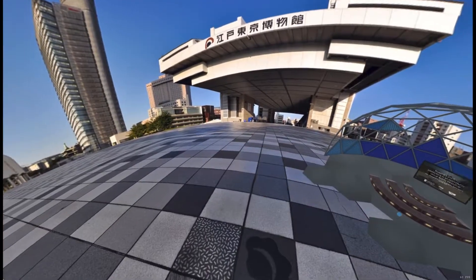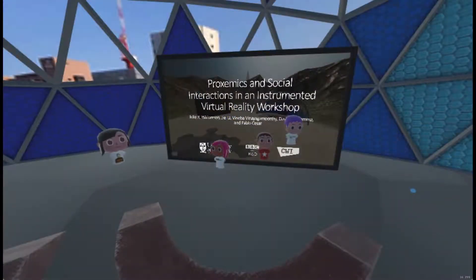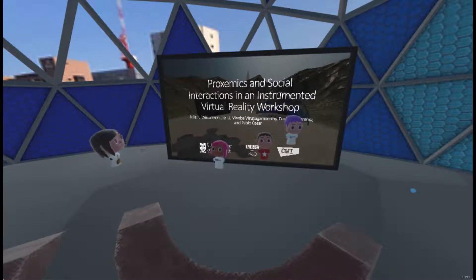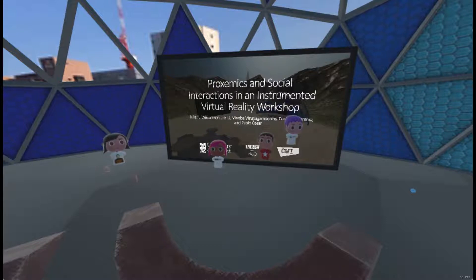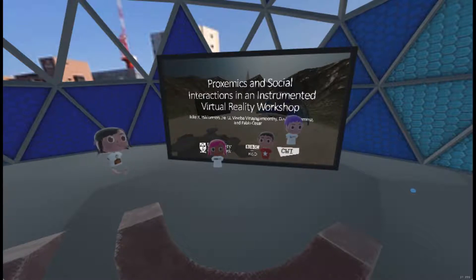Hello, we're here at the Tokyo Edo Museum and I am delighted to welcome you to our talk on proxemics and social interactions in an instrumented virtual reality workshop. This is work that I did with my colleagues Jay, Vino, Ayman, and Pablo at the University of Glasgow, BBC, and CWI.